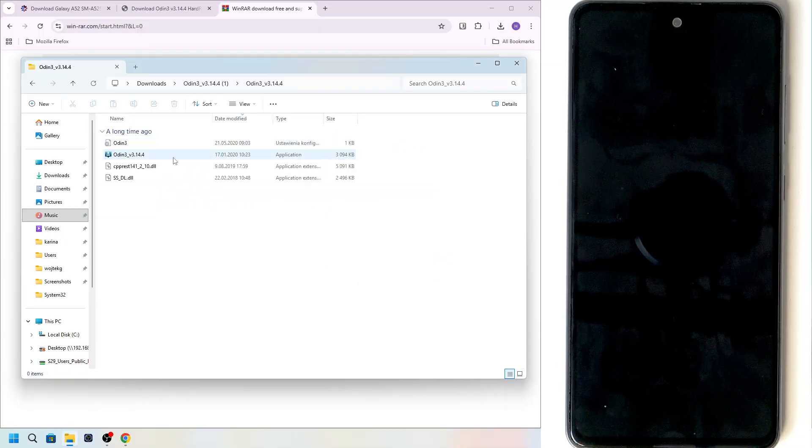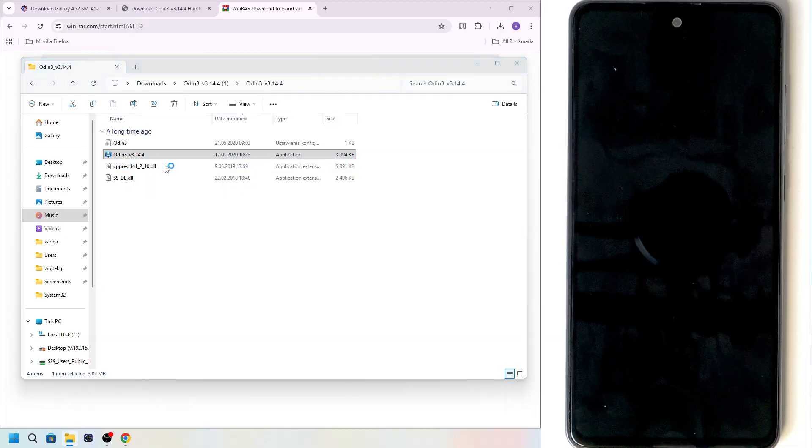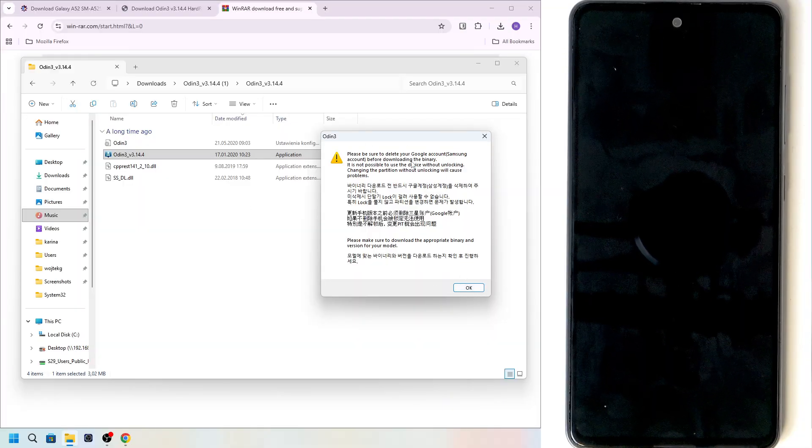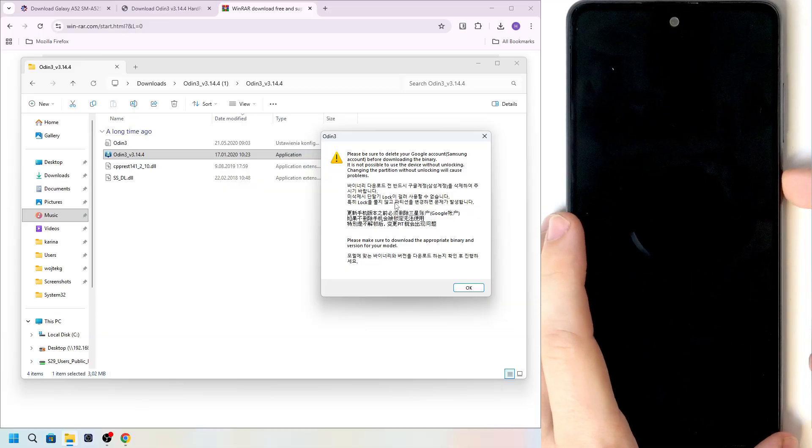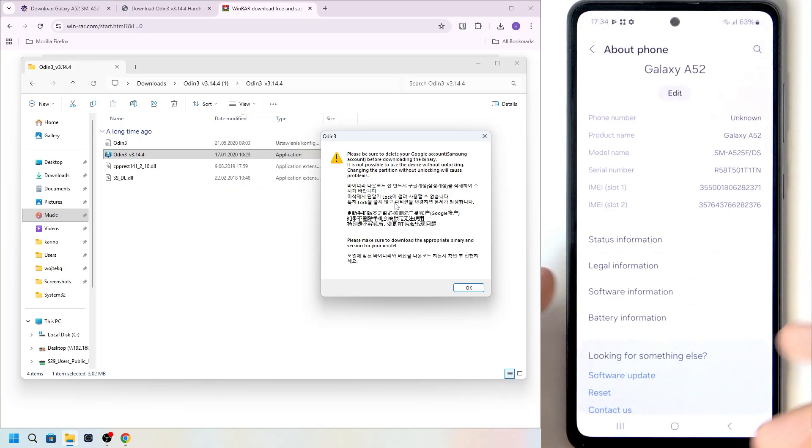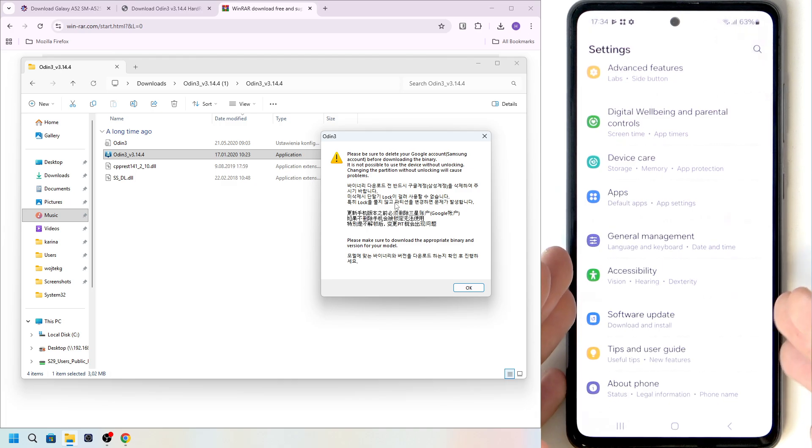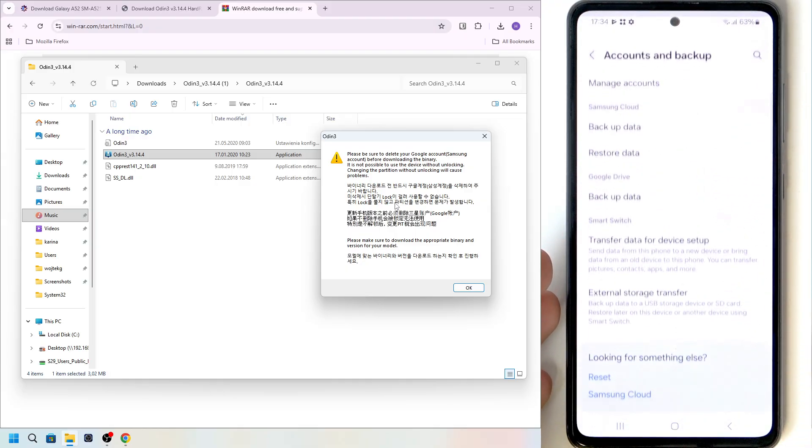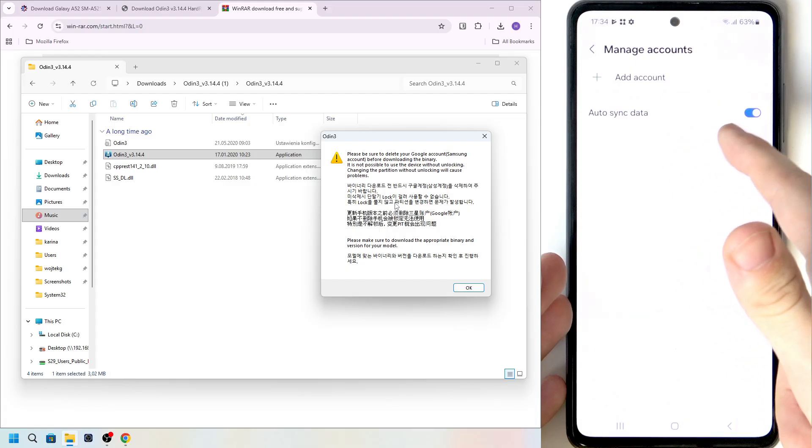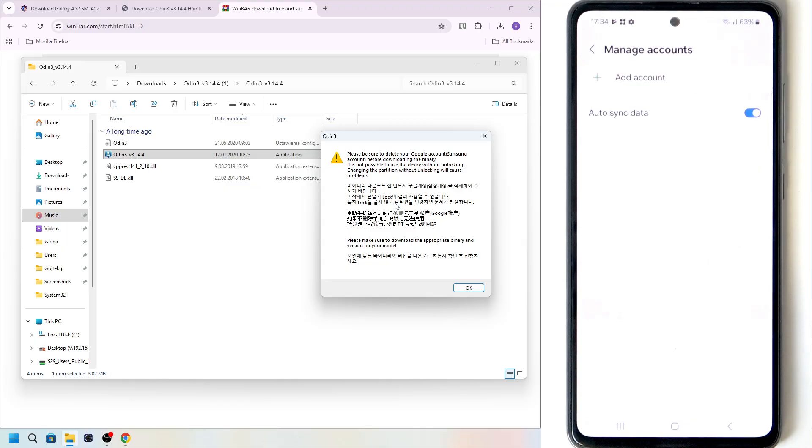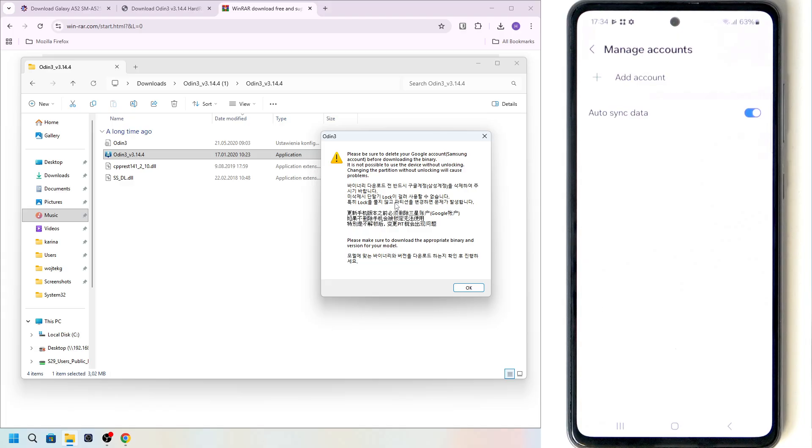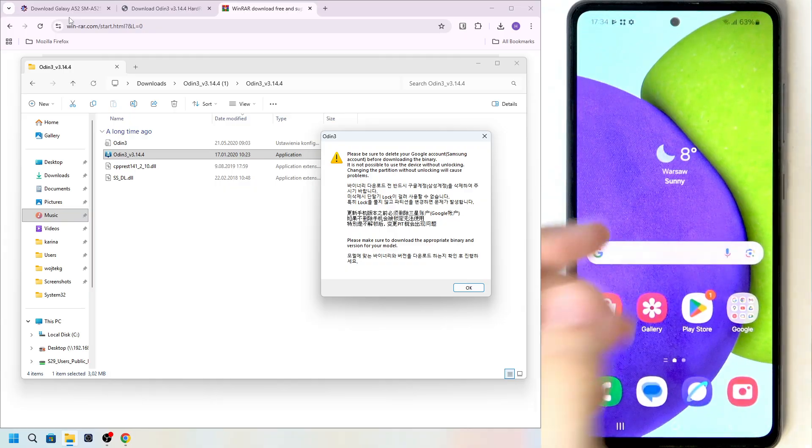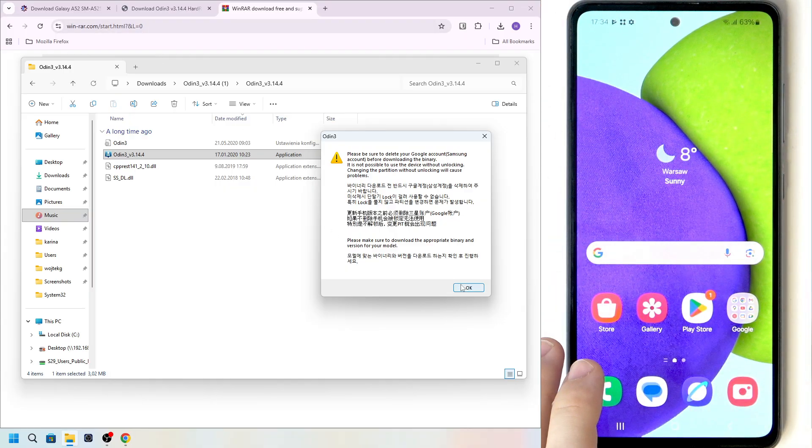And now let's go to Odin. Let's open it. Let's go within and now find Odin program. Just run it. Now it says to be sure to delete your Google or Samsung account. And it is pretty important. Of course, without that, you can still manage to do everything. But if you can, just go to your phone, go to accounts and backup, manage accounts. And if there are some accounts here, just click on them, remove them. Because if you don't, then you'll need to just sign into them during the setup after the phone has the ROM flashed. It's just making the process take longer. So I would highly recommend just removing the accounts from here. It's much easier to do that.